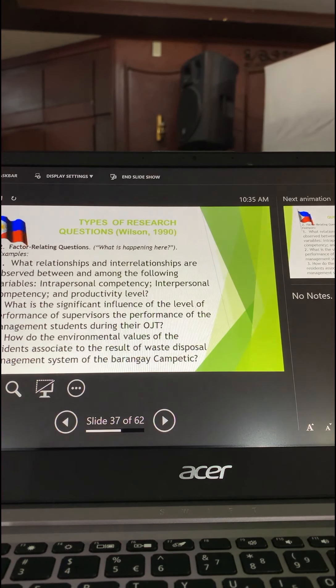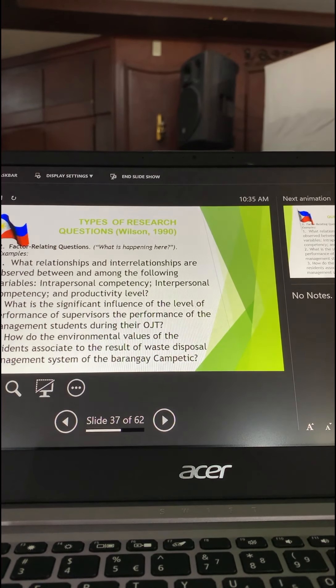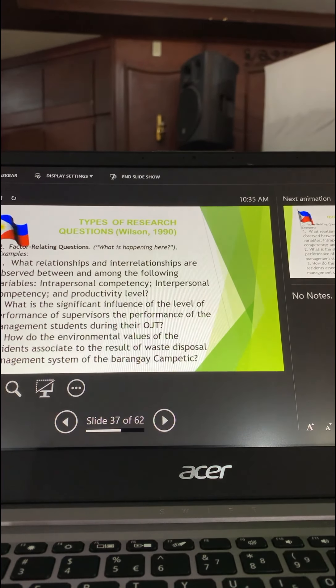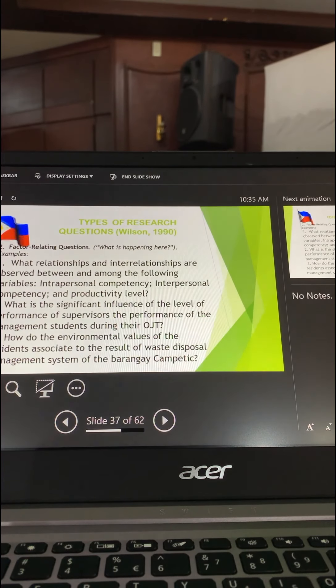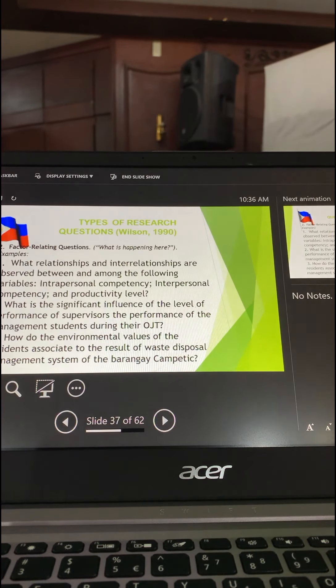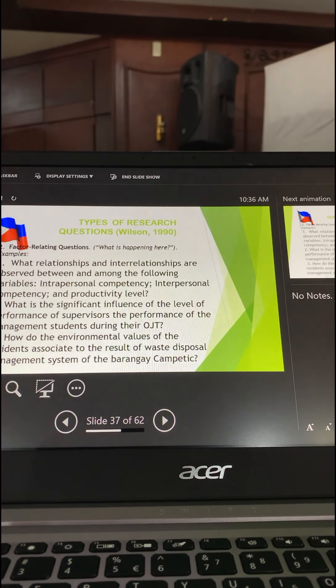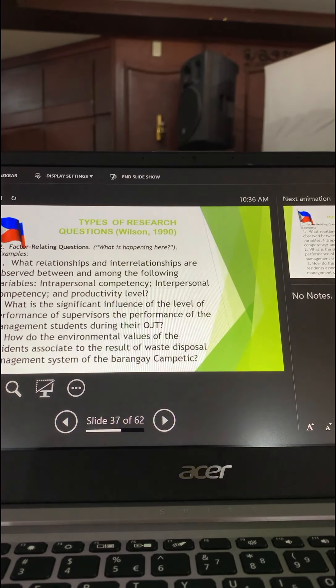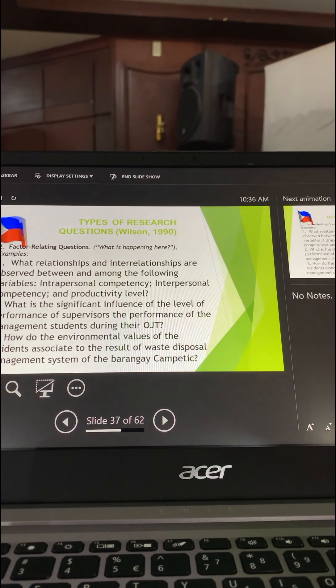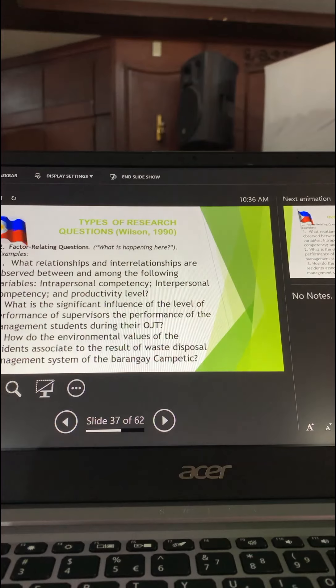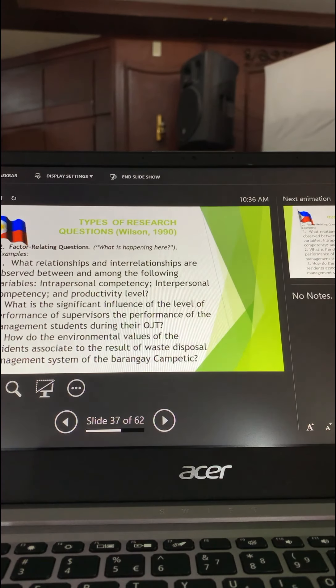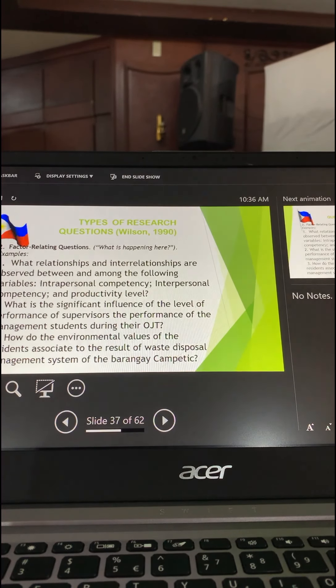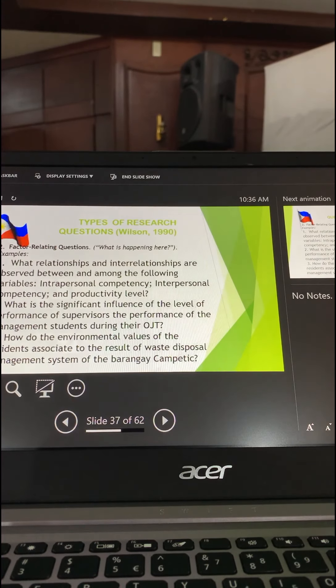Now, some of you will be, if this is your general research objective, this is your last question, so you have only three. Now, yung iba, these factor-related questions are used in non-experimental research. Non-experimental, hindi kayong mag-experimental.